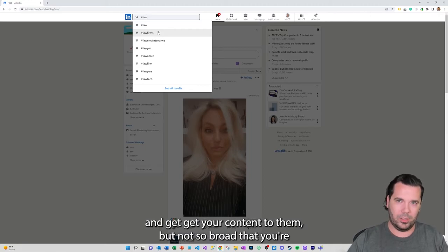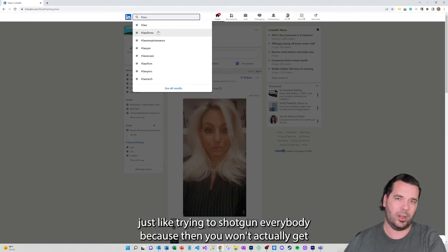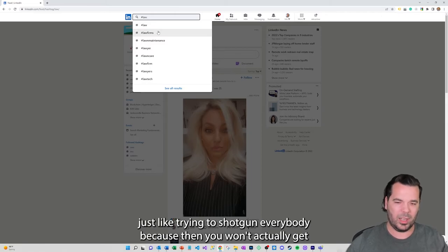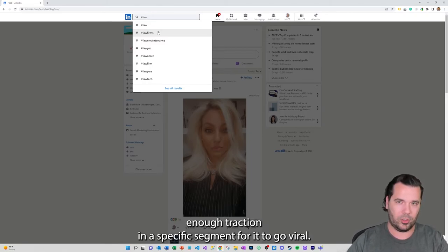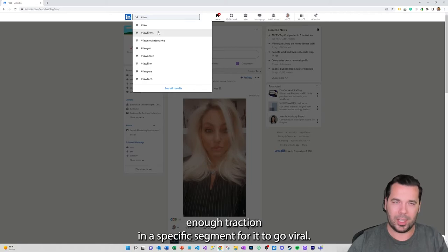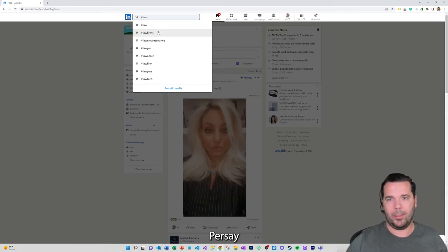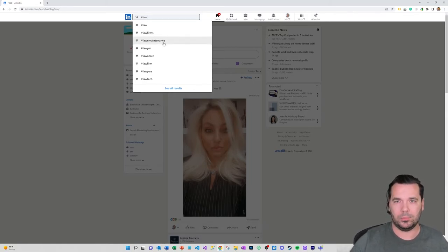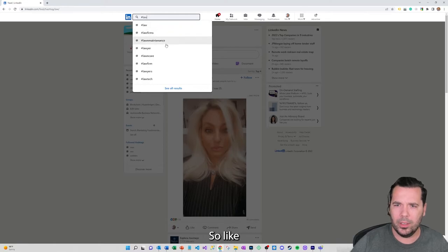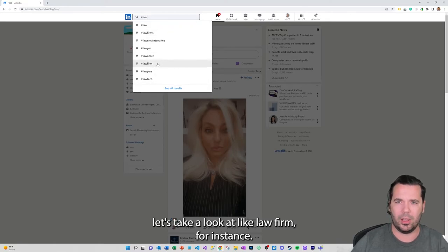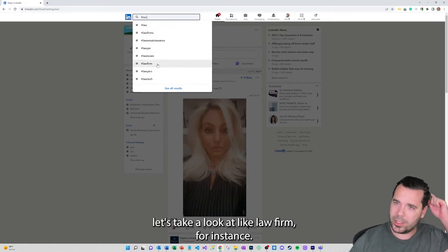But not so broad that you're just trying to shock on everybody because then you won't actually get enough traction in a specific segment for it to kind of go viral per se. So let's take a look at law firm for instance.